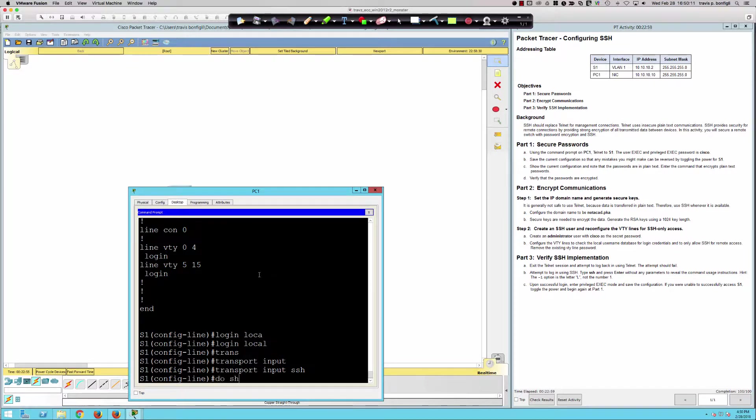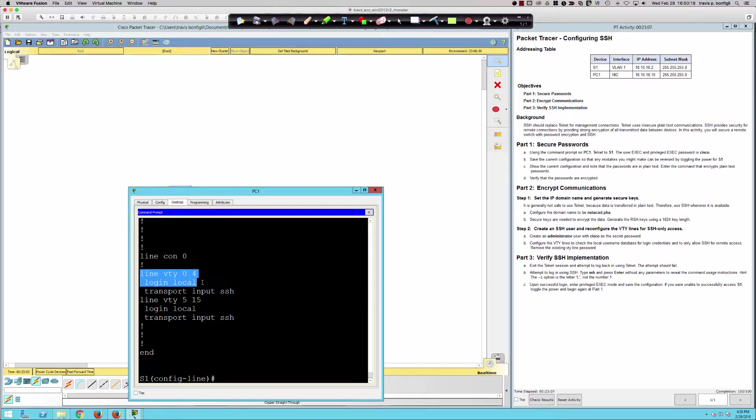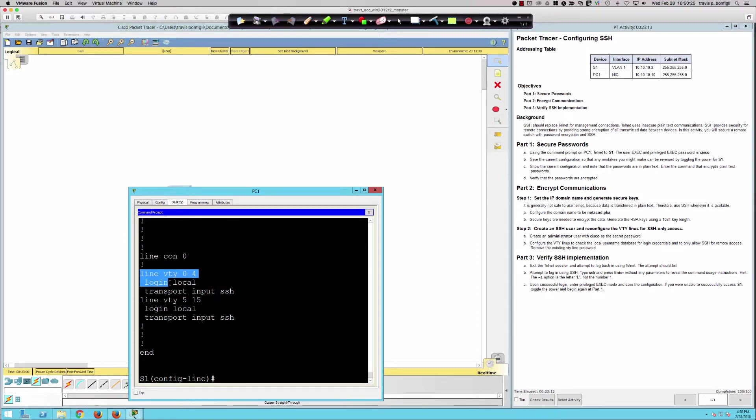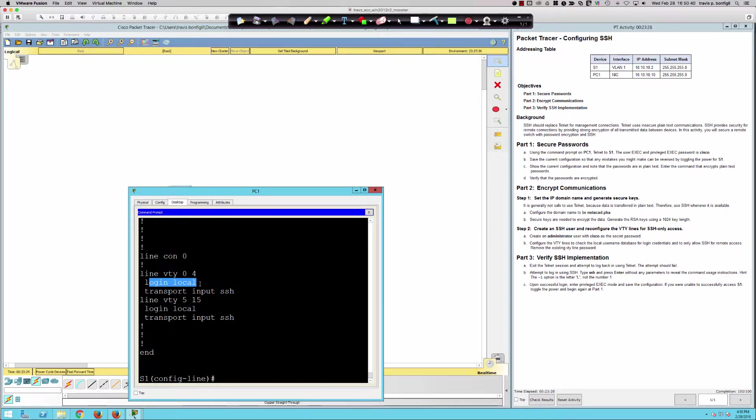Let's take a look and see what it ultimately looks like here at the end. I've got my VTY lines, login local, because I'm forcing it to use the local database. Remember, before it only said login. With only login there, it's only going to be looking for the password that was configured. However, we've removed the password and we've said login local because now we want to look at the local user database, the same database where we created the username administrator secret Cisco.